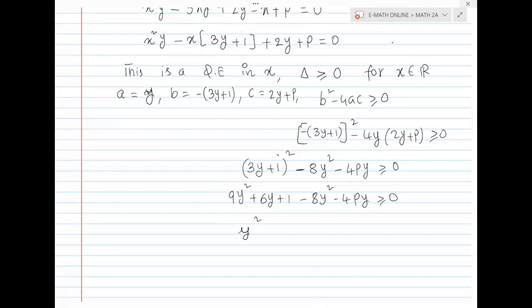So 9y squared minus 8y squared gives y squared. Then y common, this is 6, which is minus 4p. Last constant: 1, equal to 0.